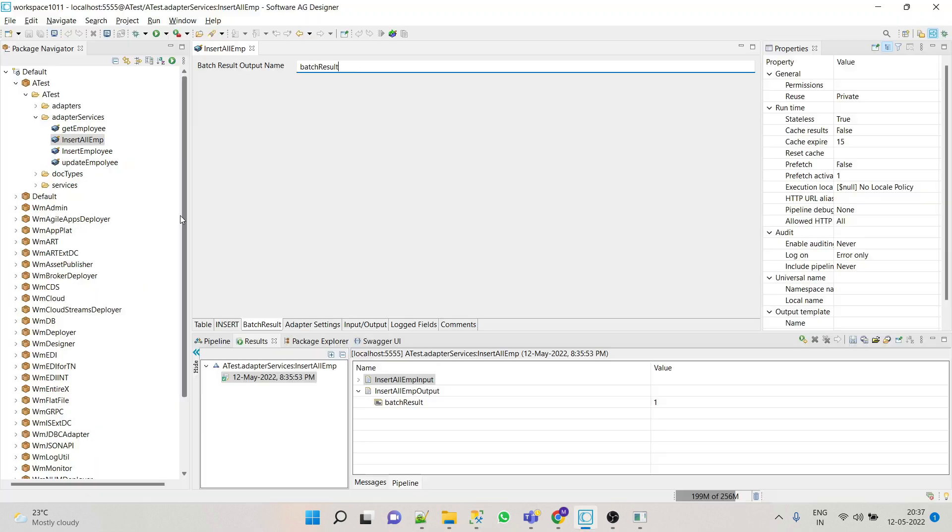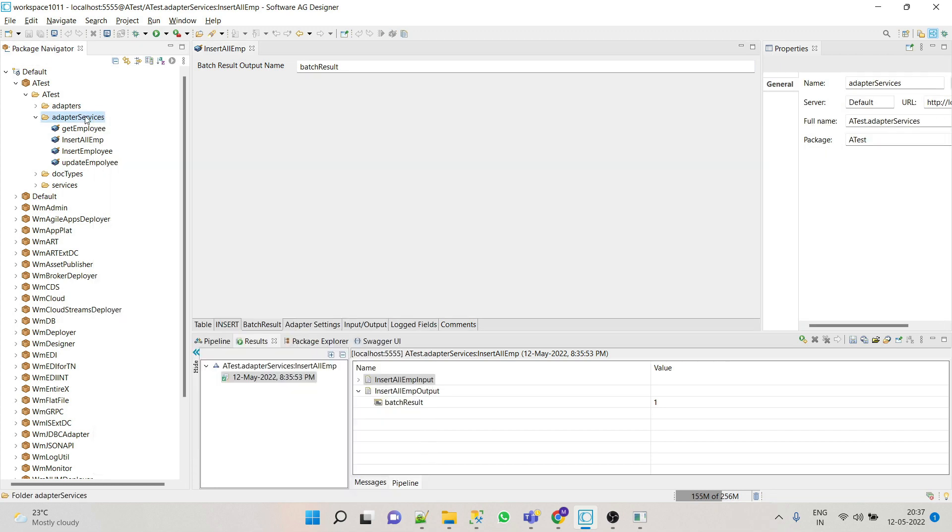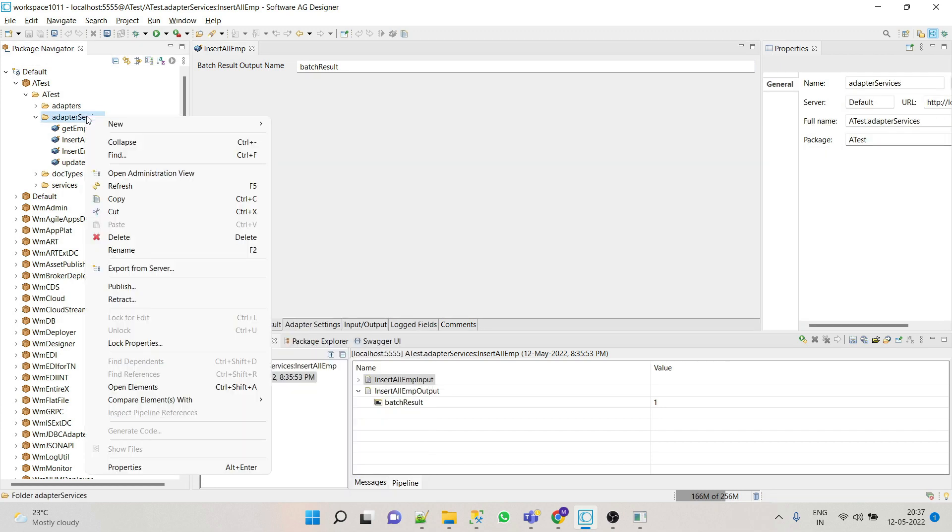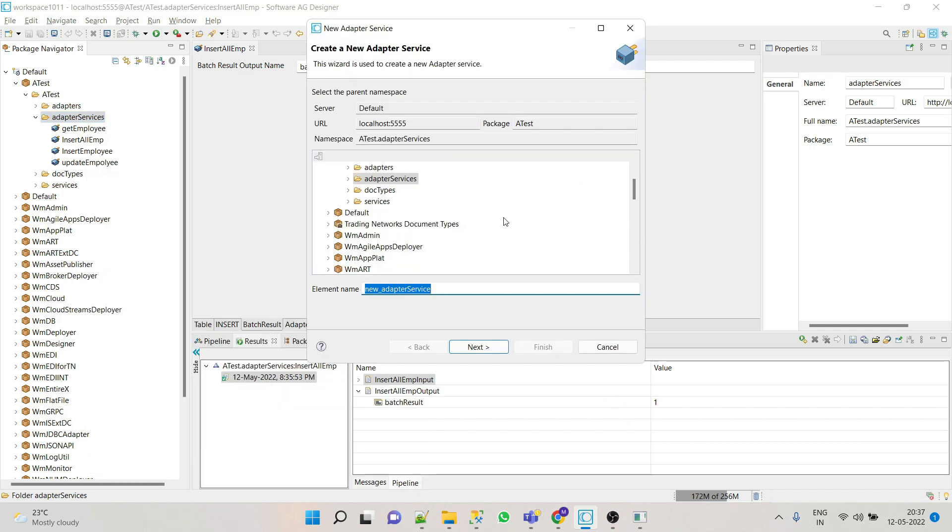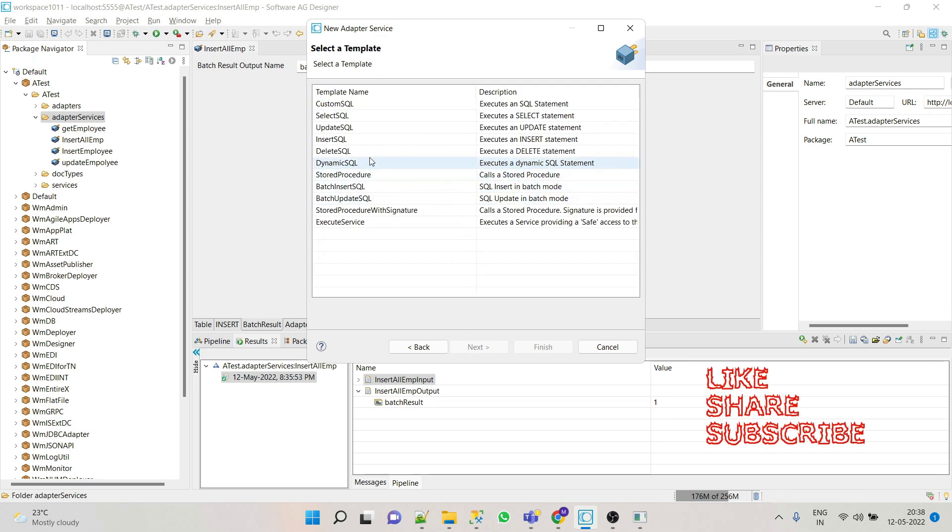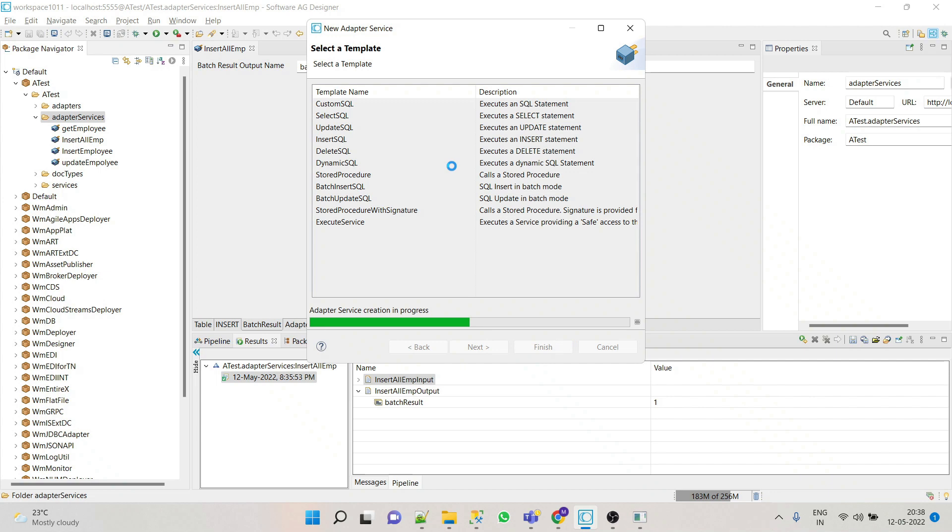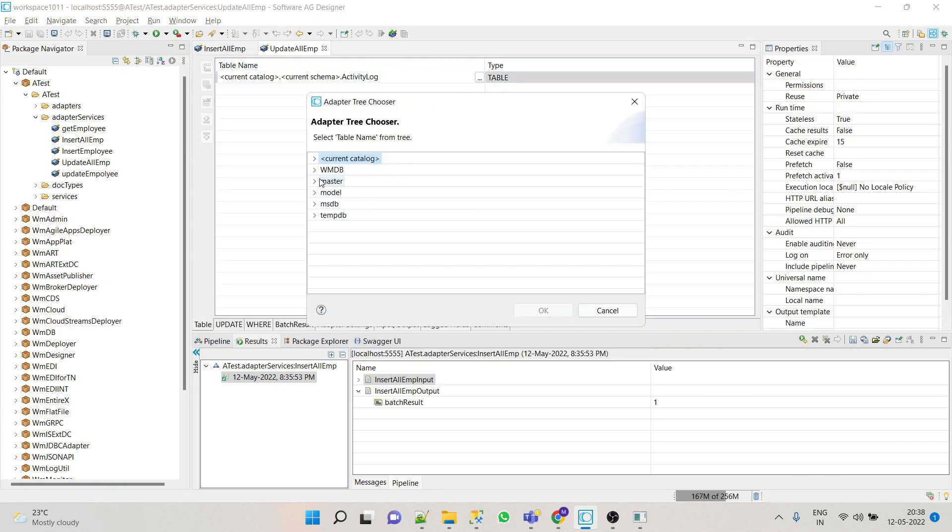Now we'll see batch update, so the process is same for the batch update as well. Right click adapter service, let's say update all employees. Next, next, select a batch update SQL and finish. Select table employee from here.